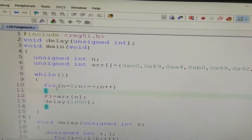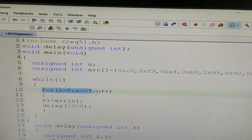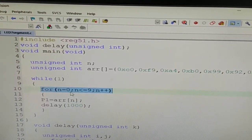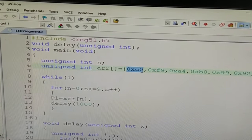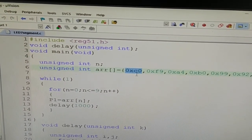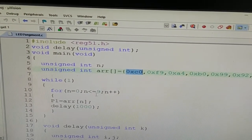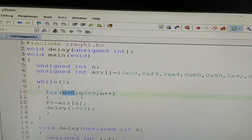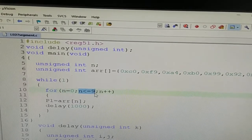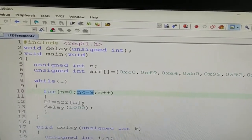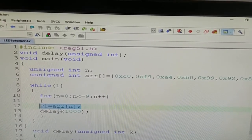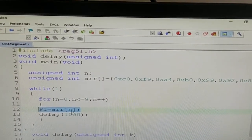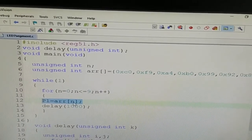Now 10 numbers are to be displayed one after another, so I have taken one for loop: n is equal to 0 because in the 0th position I have stored the first pattern of the LED 7-segment display, n is less than equal to 9 and n plus plus. Initially n is equal to 0. Is 0 less than equal to 9? Yes, it is less than equal to 9. As condition is true, it will go to this line.